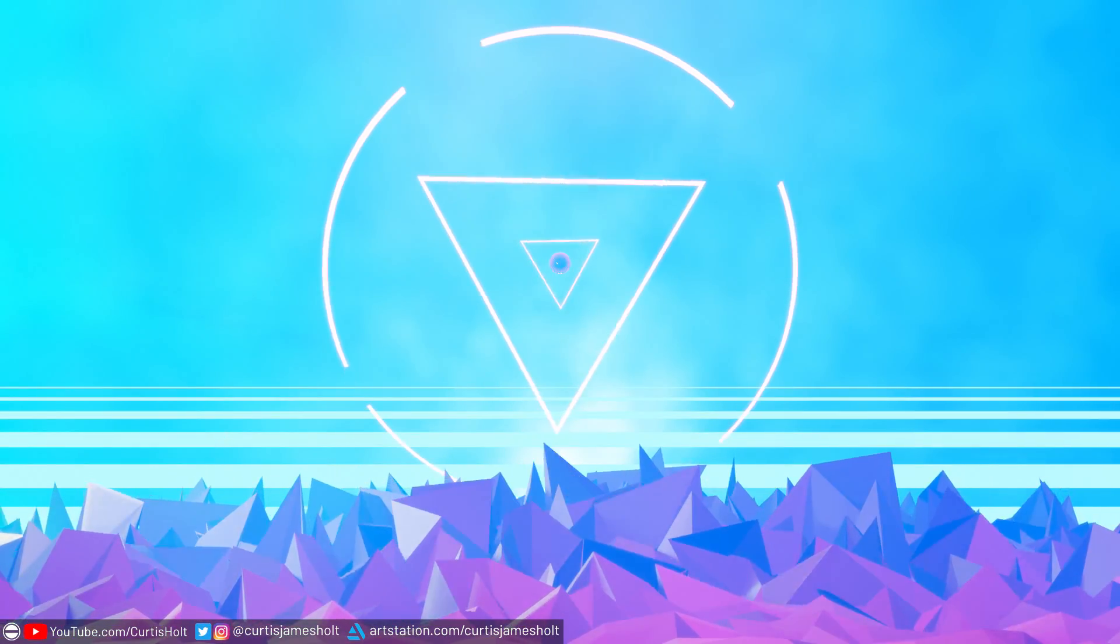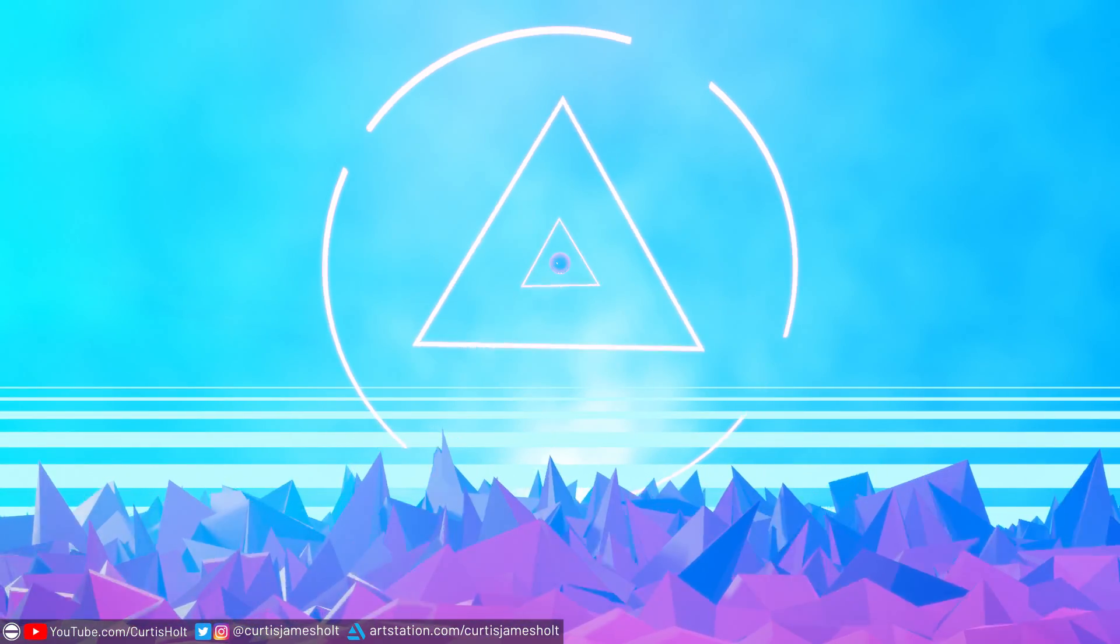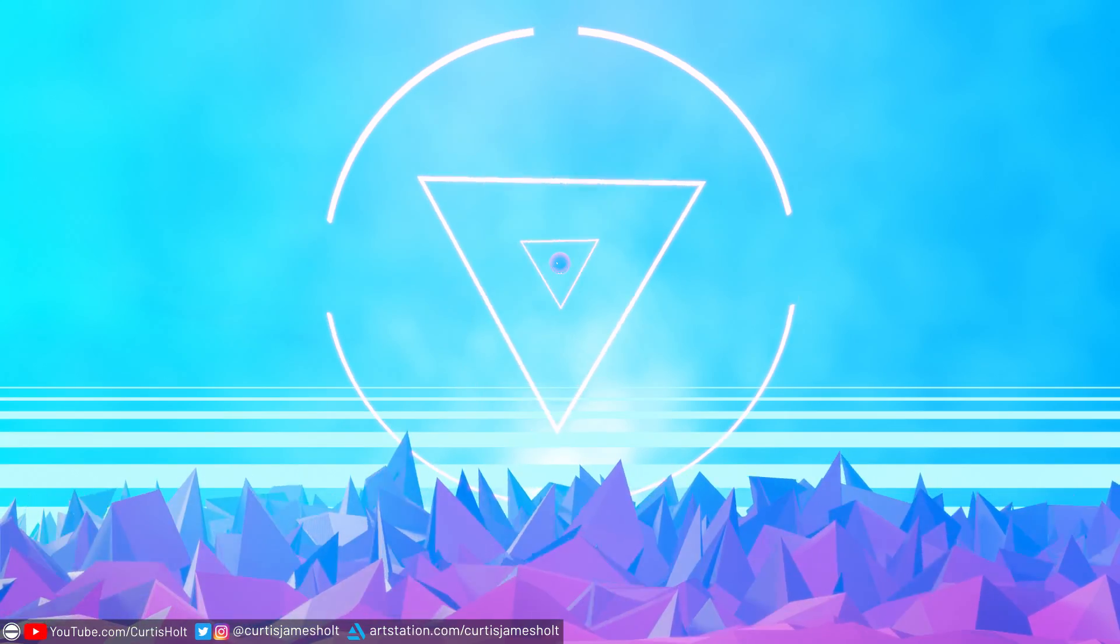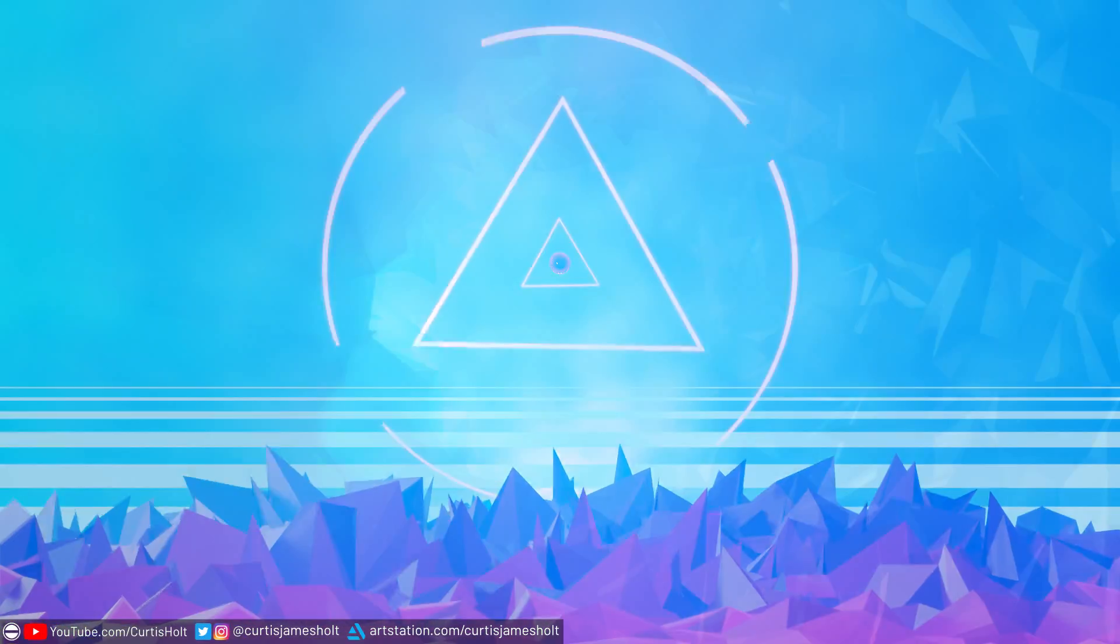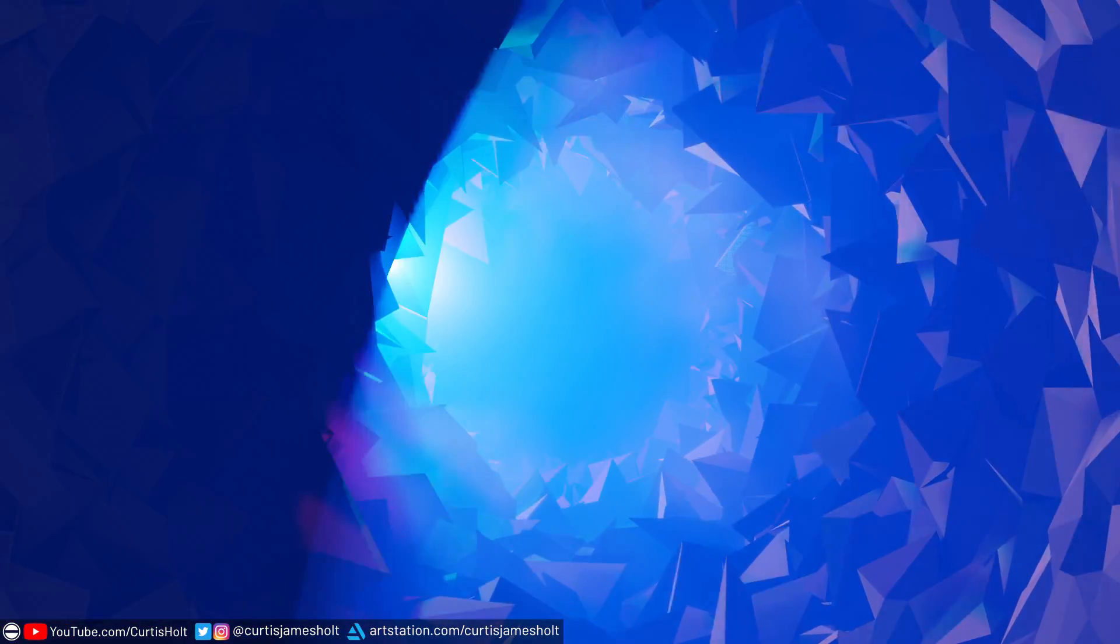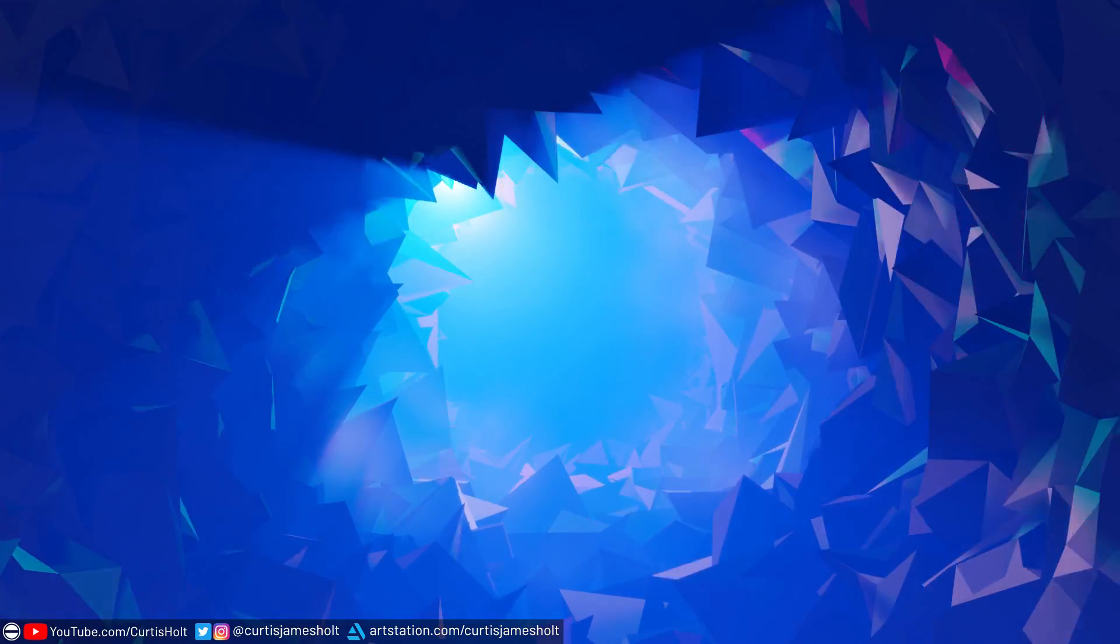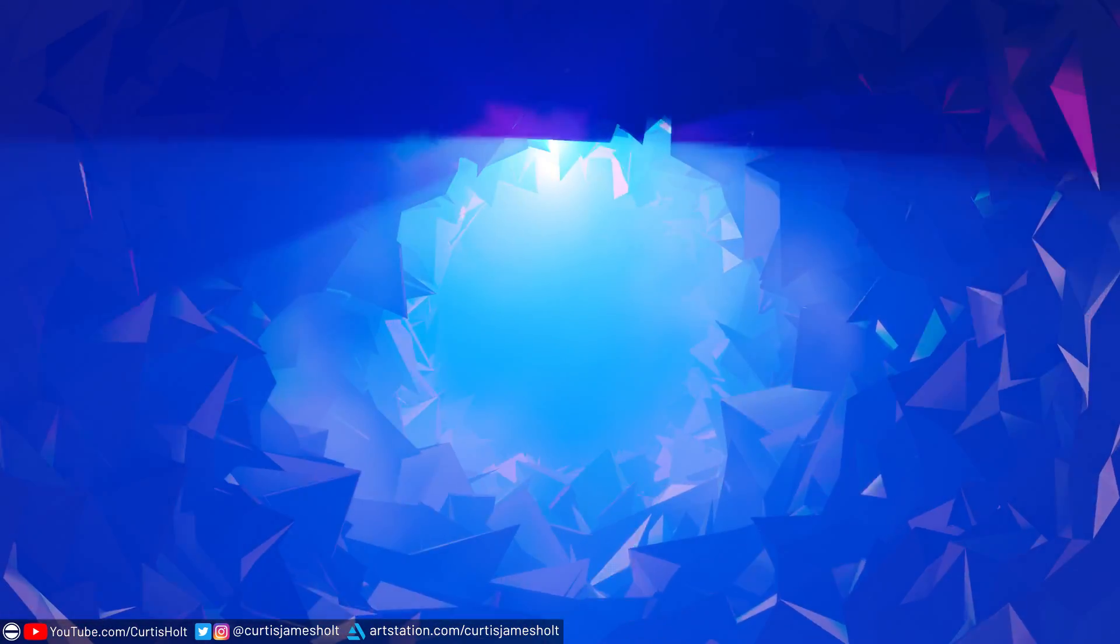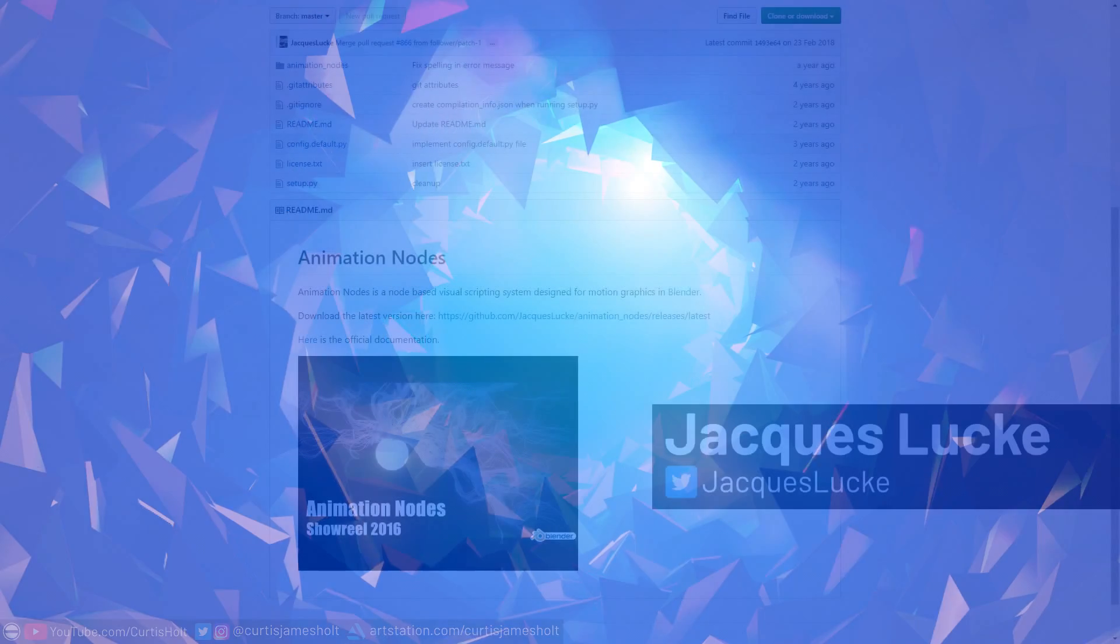The demos you can see on the screen now were created by making use of the Animation Nodes add-on, and all of them can be downloaded for free from the link in the description. Just keep in mind that you will need the plugin installed and enabled on your version of Blender to be able to make use of the functionality and get the demos to work.